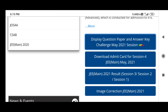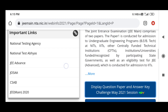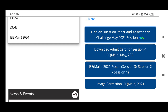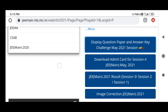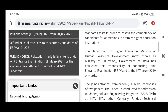Hi students, welcome to the YouTube channel. There is good news for every student: the display of question paper and answer key challenge for May 2021 is now available at the JEE Mains NTA site.